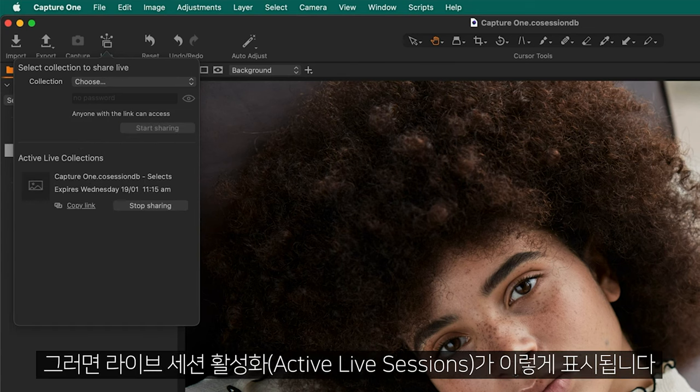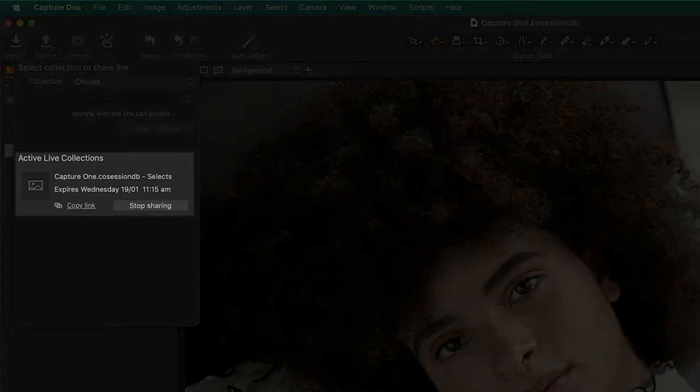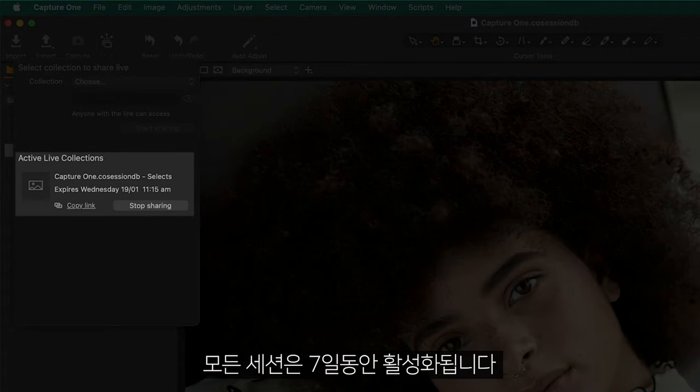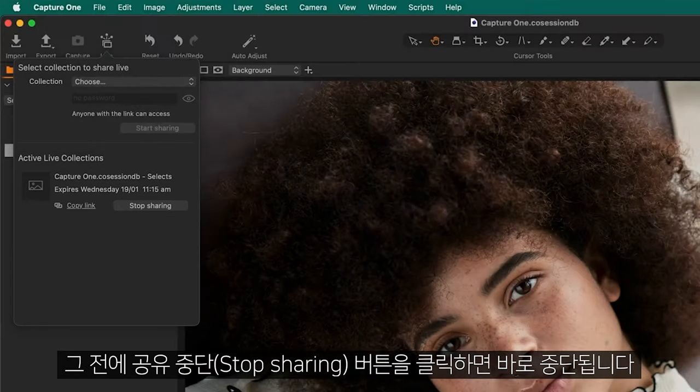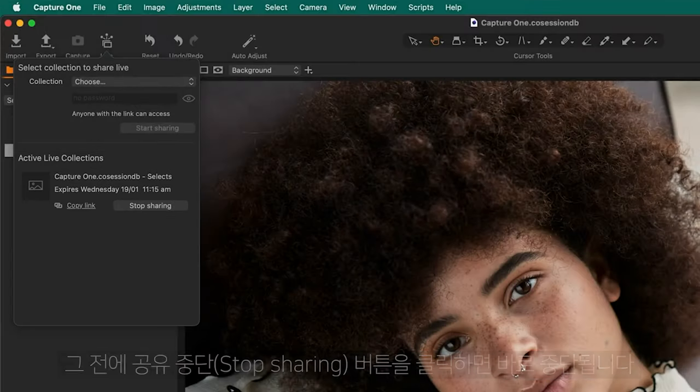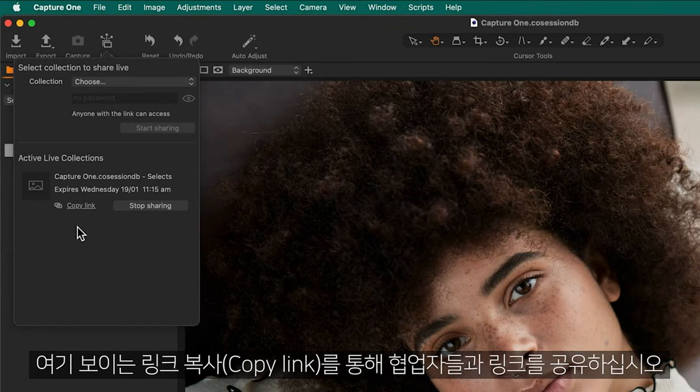Active live sessions are shown here. All sessions are active for seven days or until the Stop Sharing button is clicked. Copy the link to share with your collaborator here.